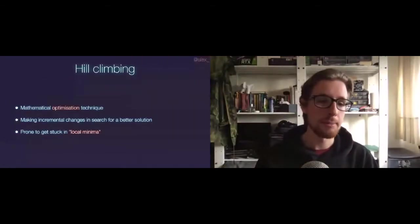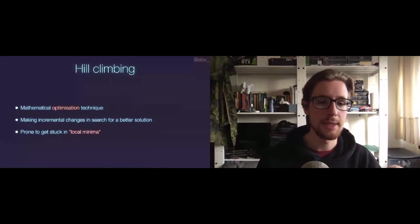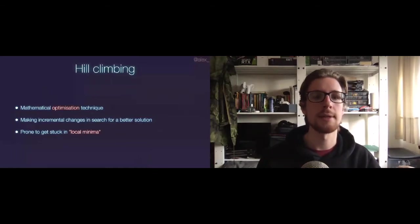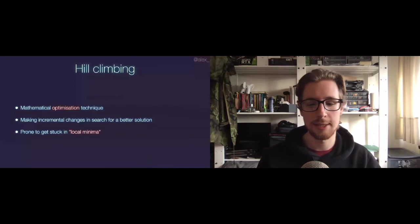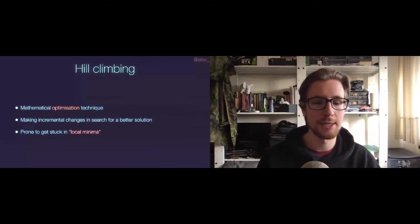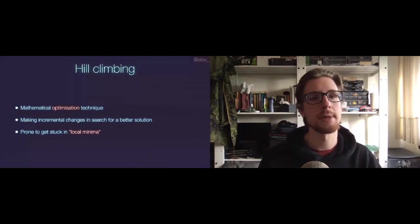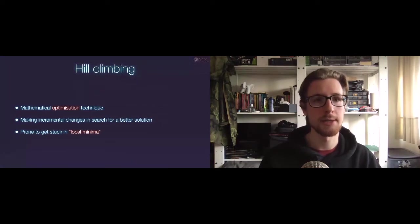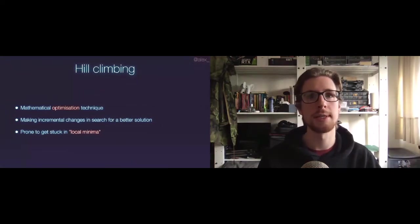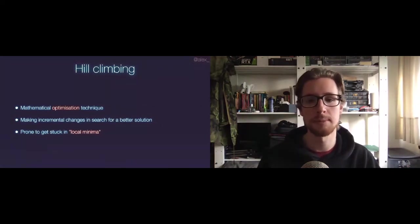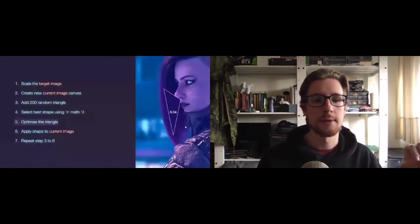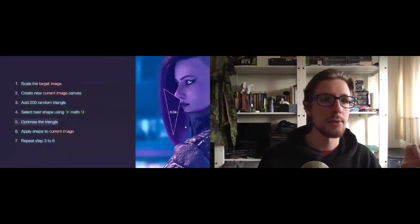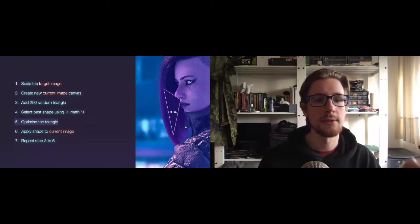The only problem with hill climbing is that it's prone to get stuck in local minima, which is a complex and statistical way, again, to basically mean bad results. So that's why we're creating two under triangles to start with, instead of starting from one triangle and hill climbing up from that point.